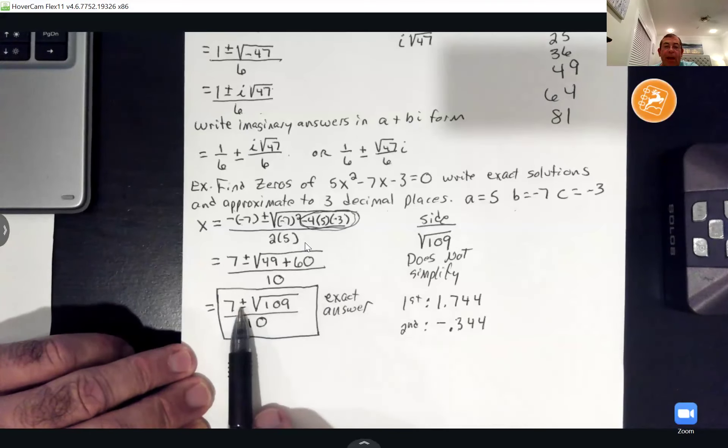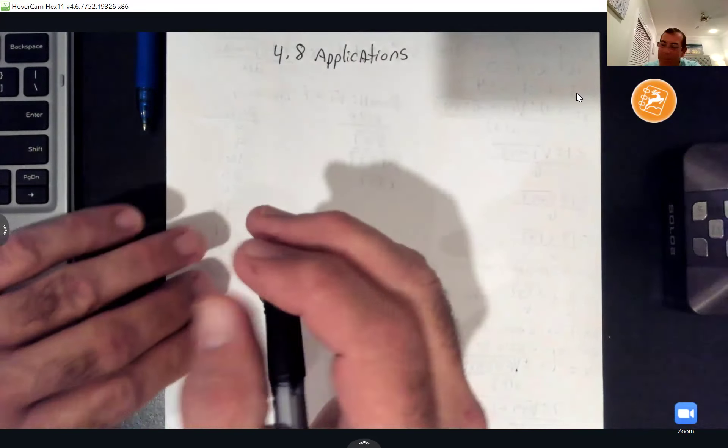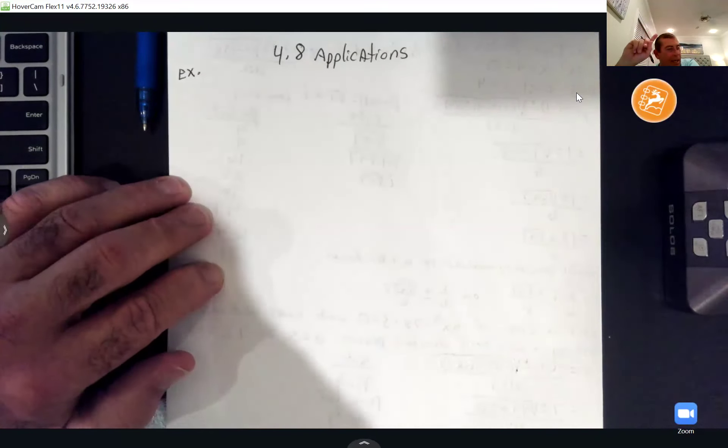That was section 7.4. Now we're starting 4.8 next. Section 7.4 had six questions; section 4.8 only has four. Section 4.8 deals with applications, which means word problems — but it doesn't start out with word problems.